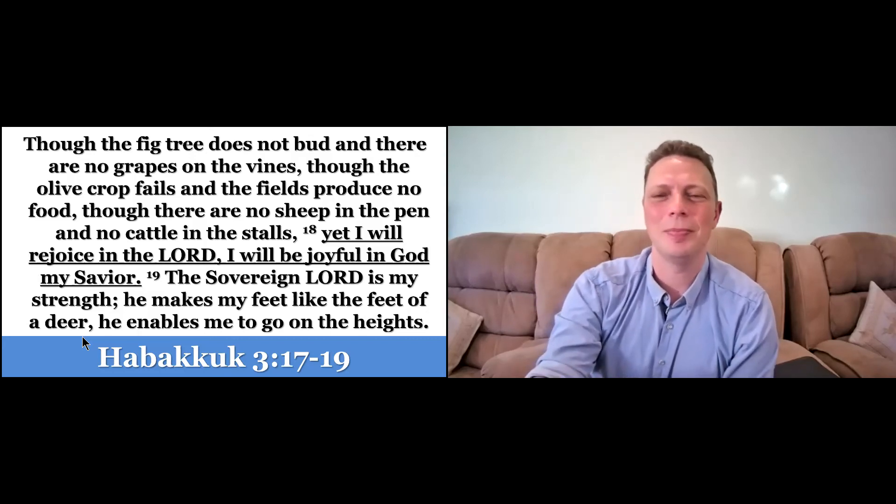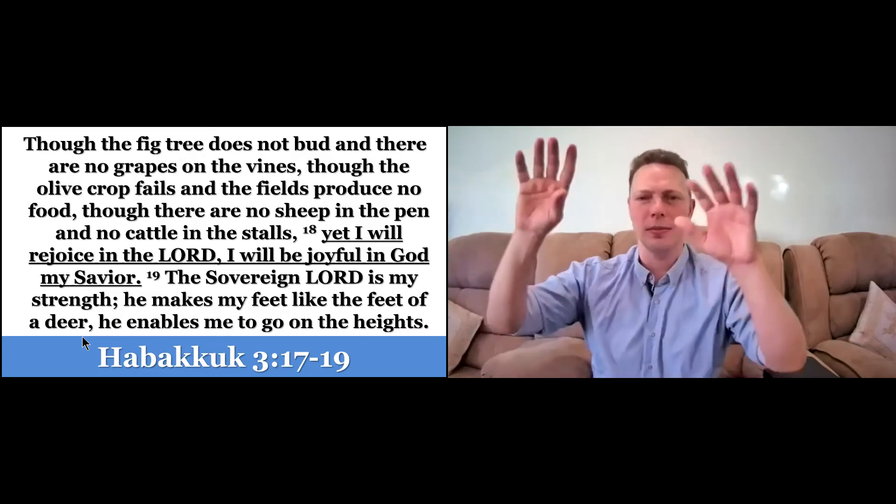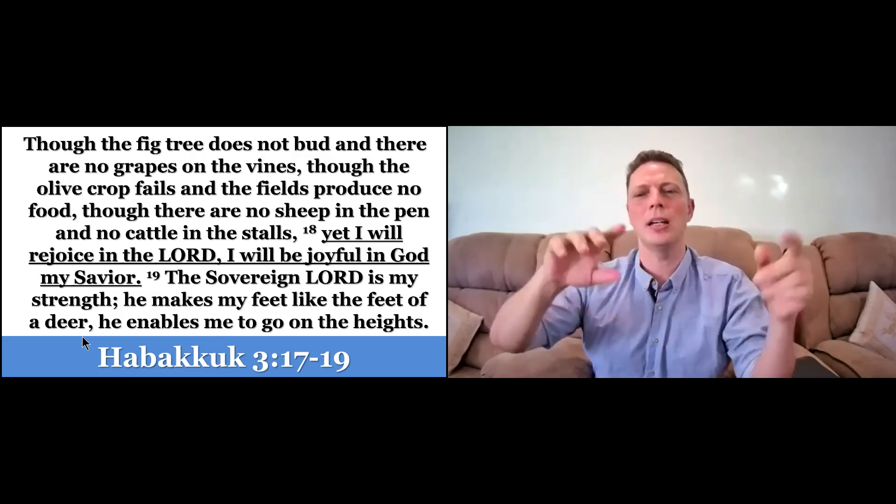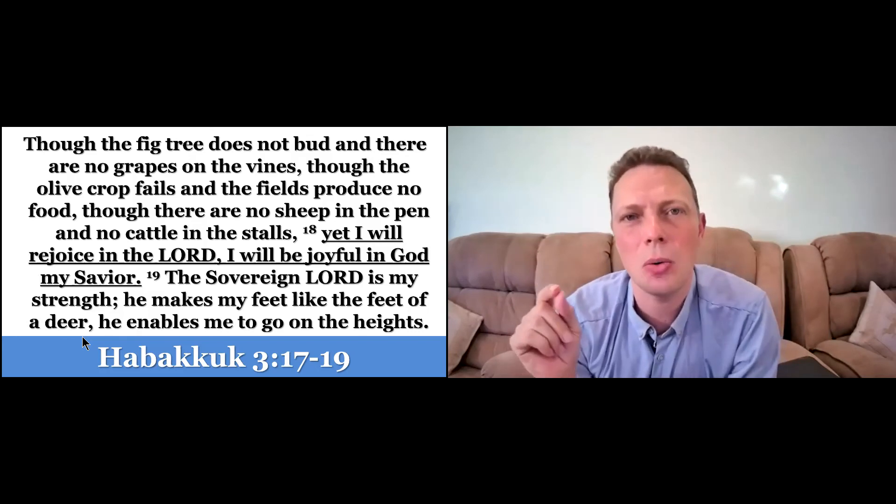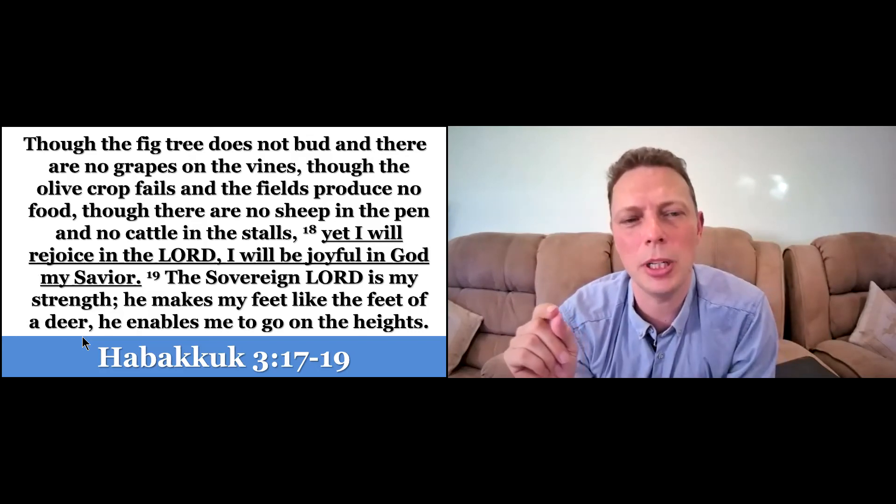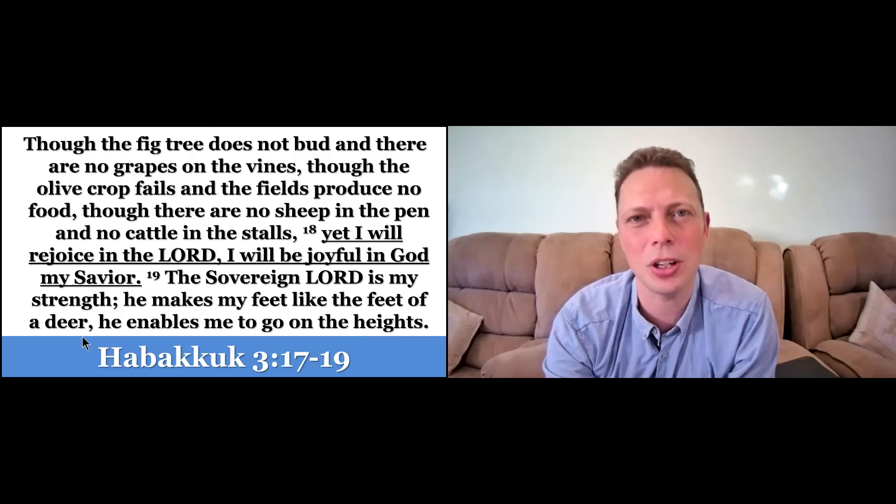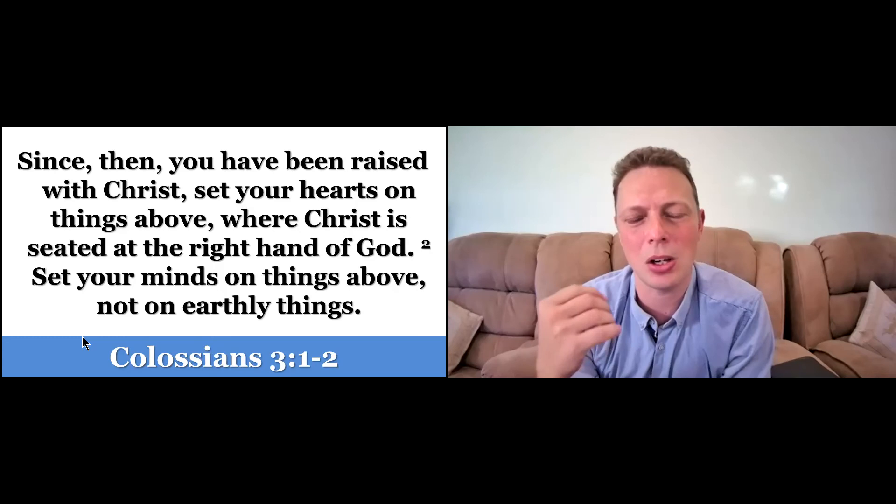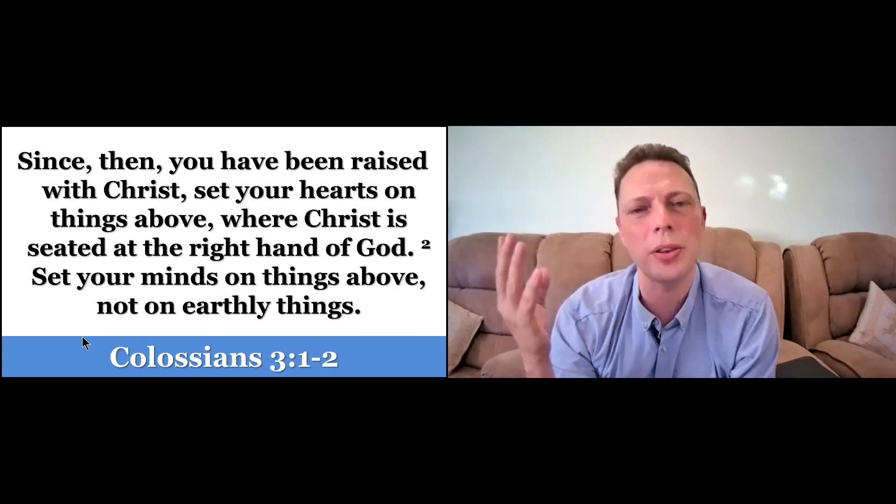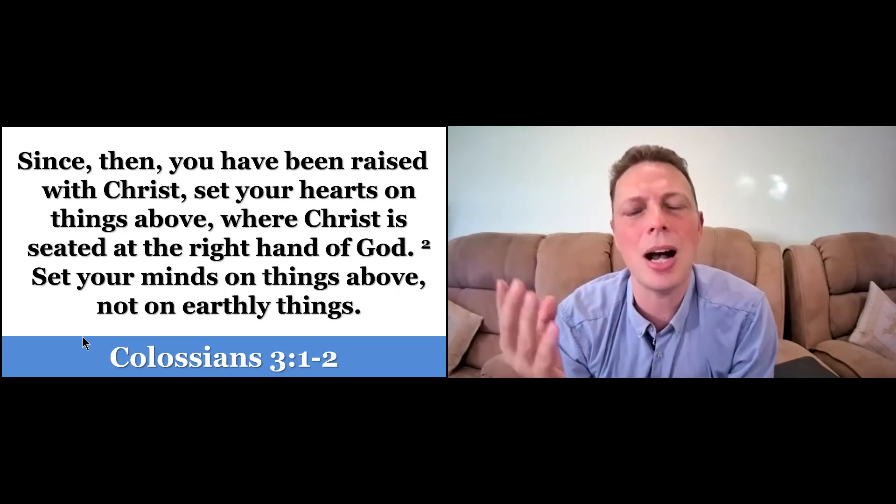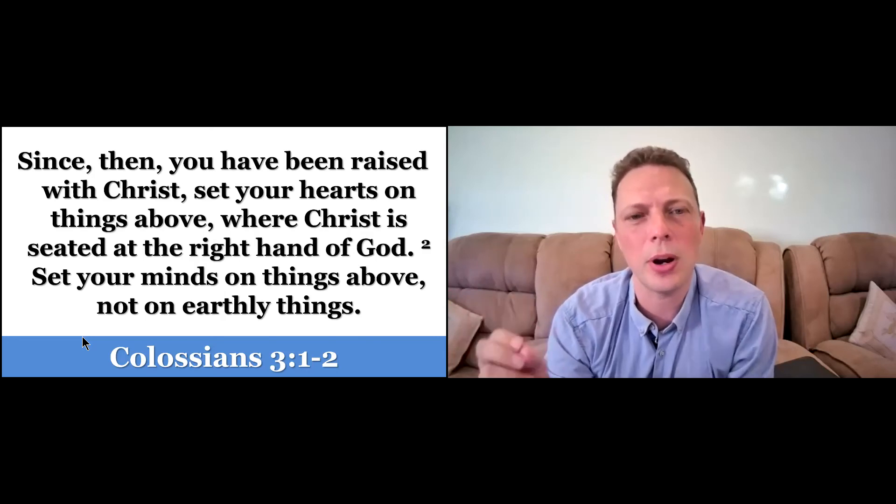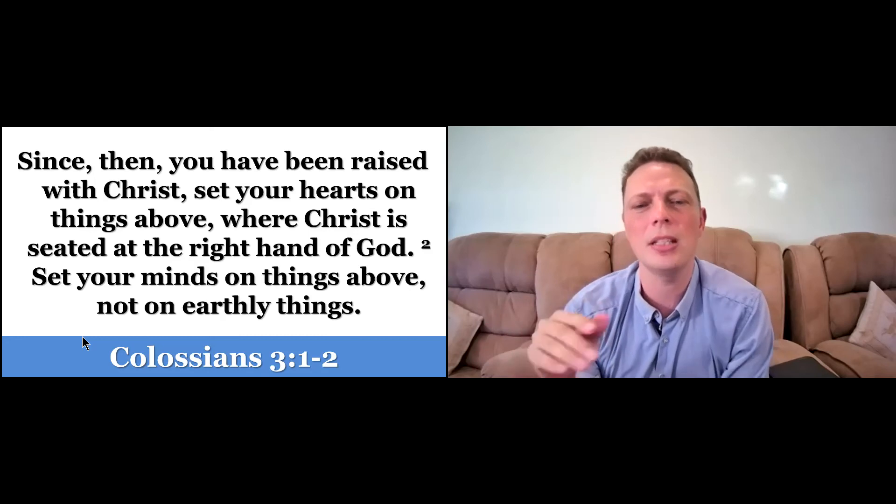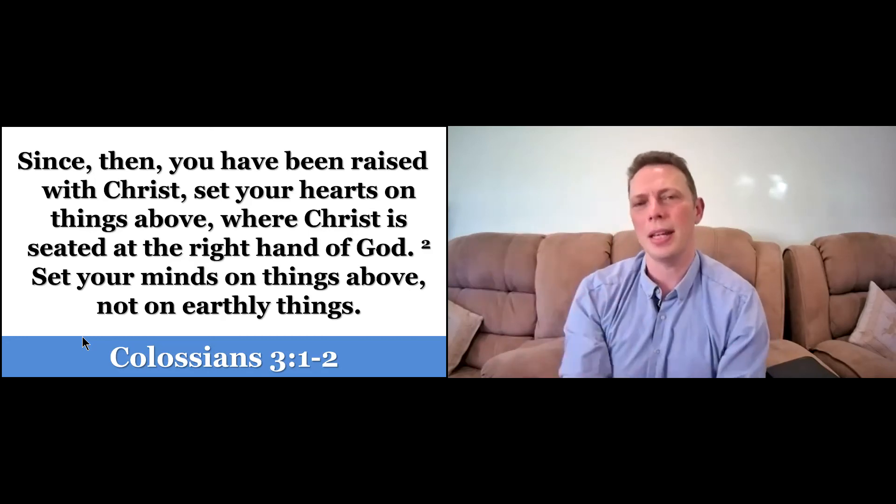I love that. All these things we could have focused on, Habakkuk could have said, he says, yet I will rejoice in the Lord, I will be joyful in God, my Savior. In these uncertain times, let's do this. And as Colossians says, since then you have been raised with Christ, set your hearts on things above where Christ is seated at the right hand of God. Set your minds on things above, not on earthly things.